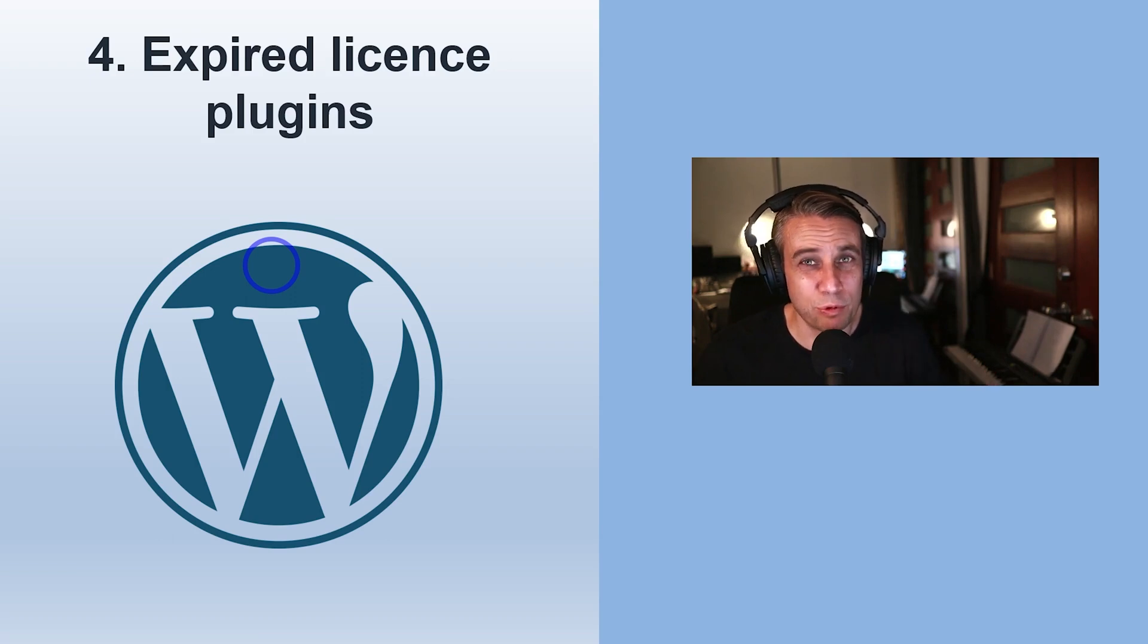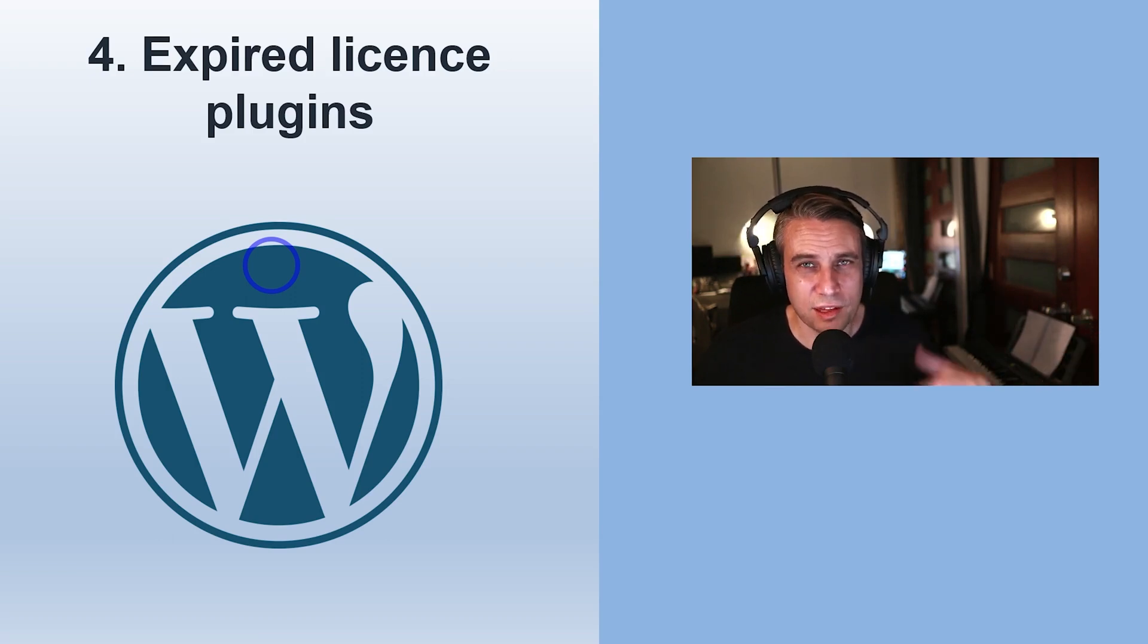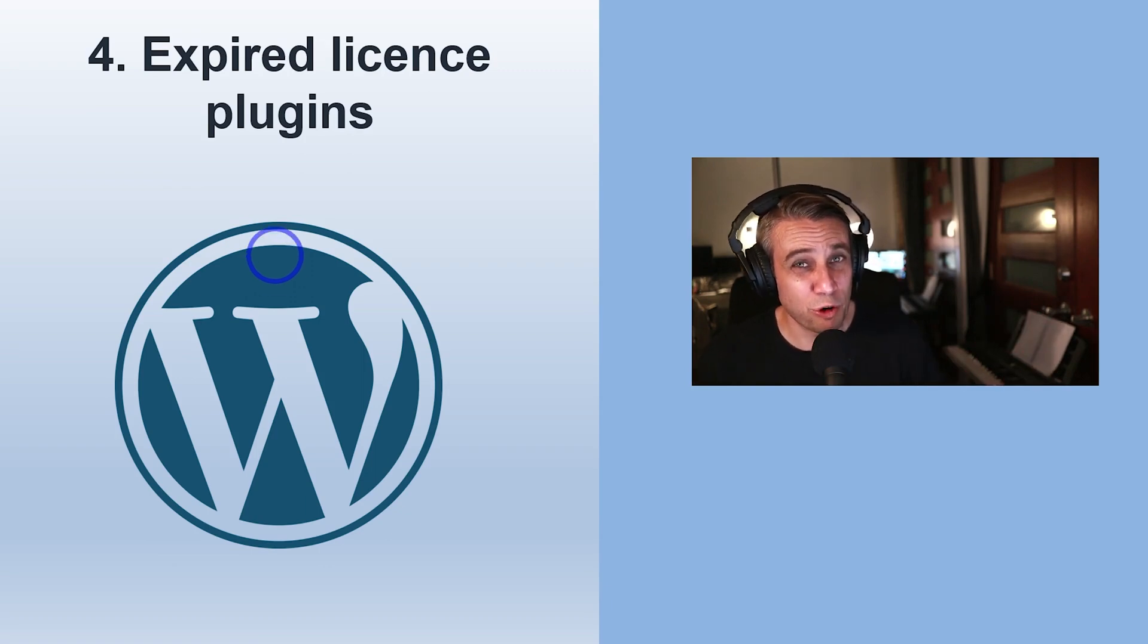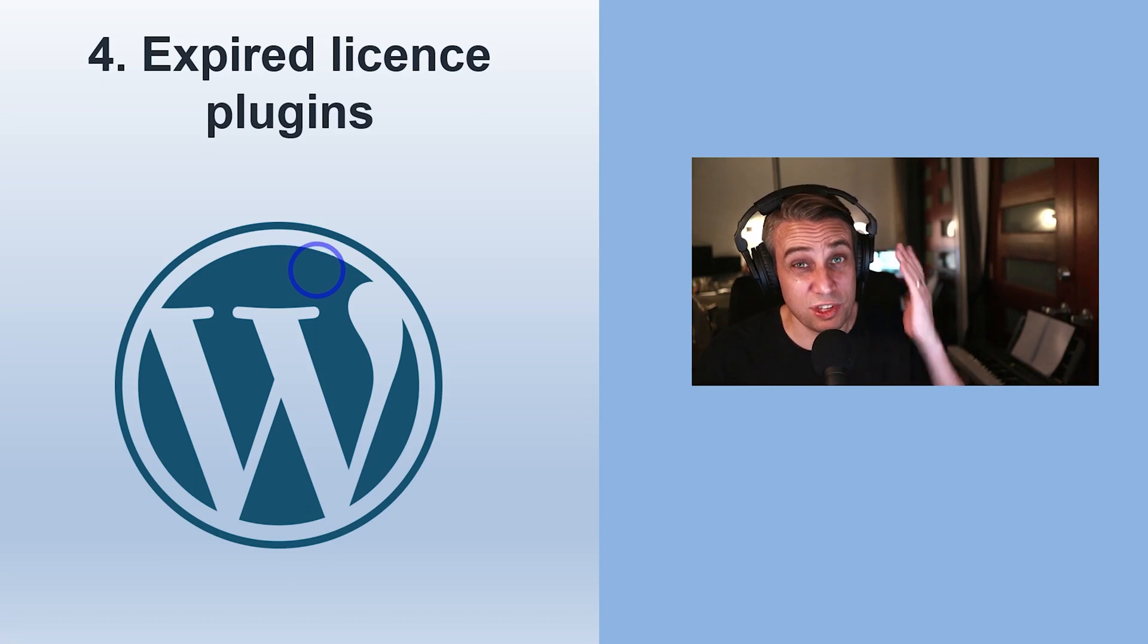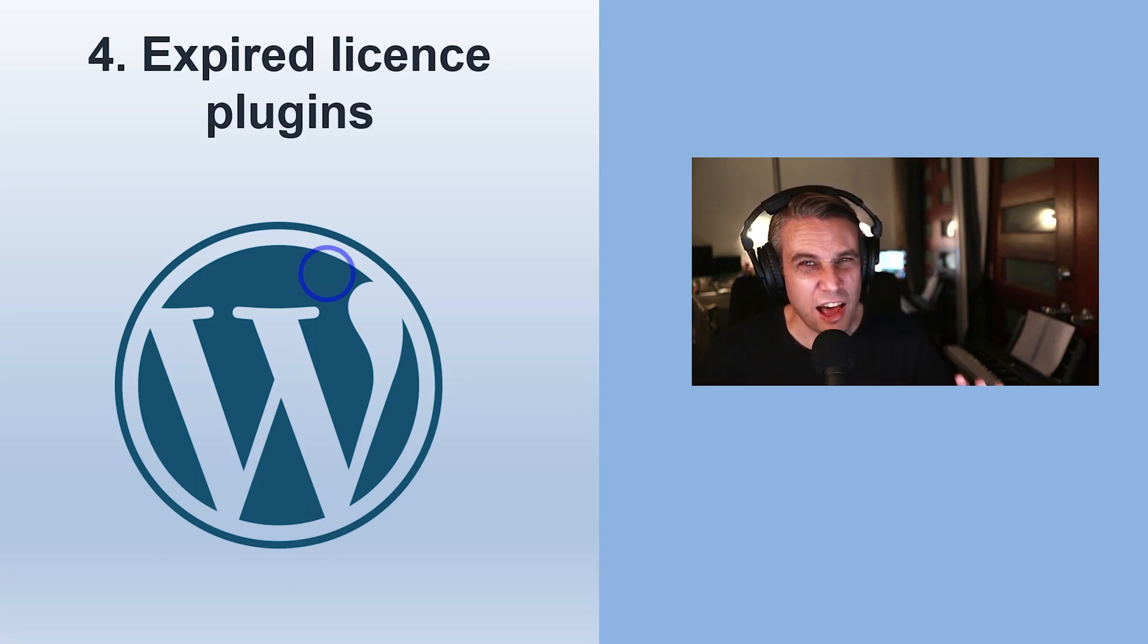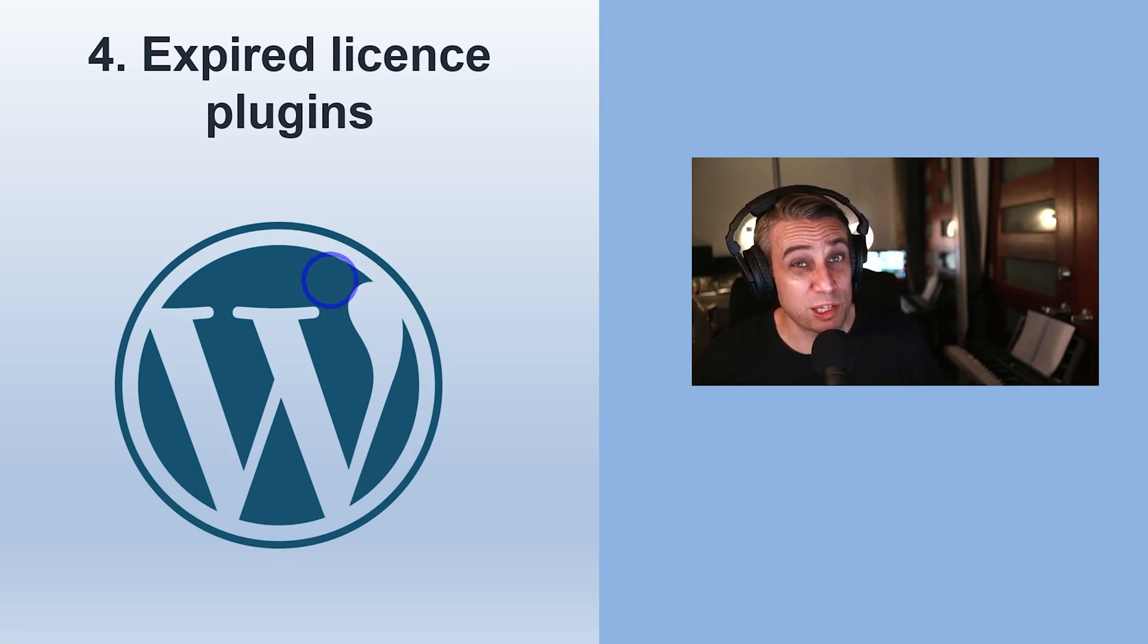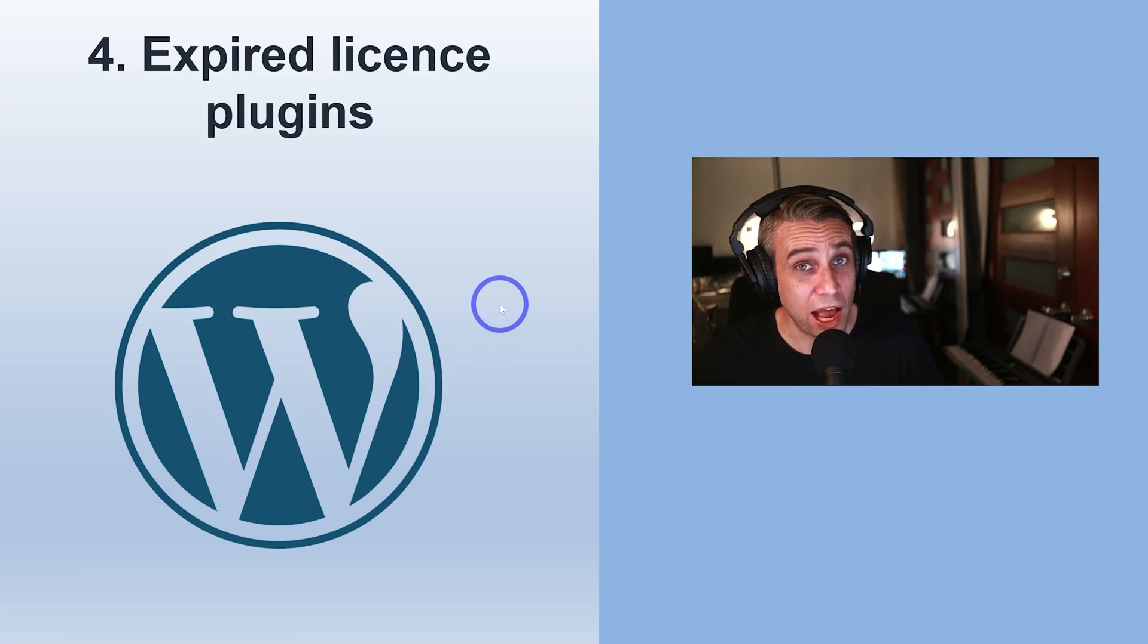Elementor Pro is a good example where you won't get updates and it can go out of date. It can break the site. It can also make the site insecure. So make sure if you're using pro plugins that have ongoing licenses that you keep those licenses up to date. Otherwise, try to use good quality free plugins from the WordPress repository. Again, check out that WordPress plugins video that I mentioned earlier because that'll give you a good guide on choosing good plugins.